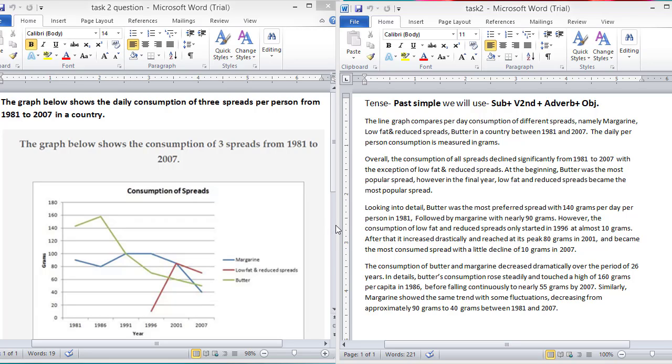So, that was our line graph and remember one thing, we always try to describe these maps, these reports like line graph, bar graph, table and pie chart in simple tense. So, try to use the simple tense.